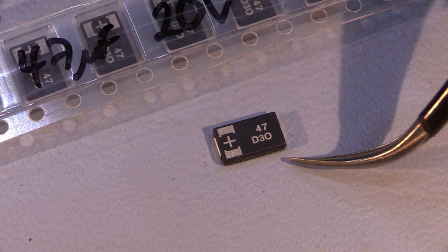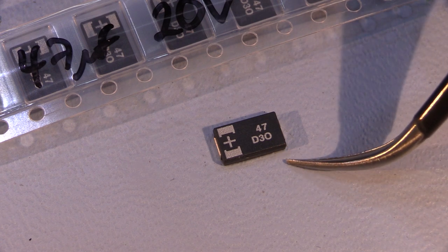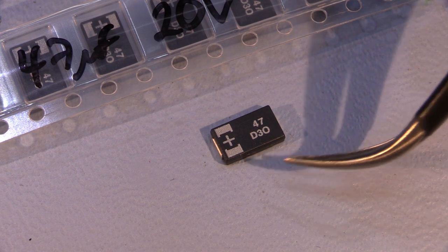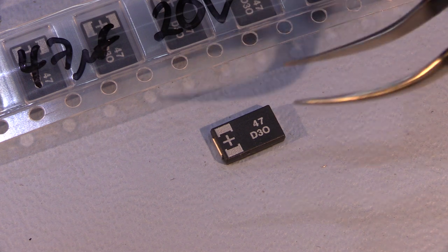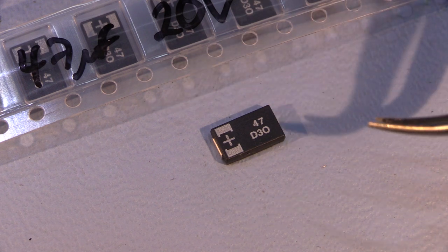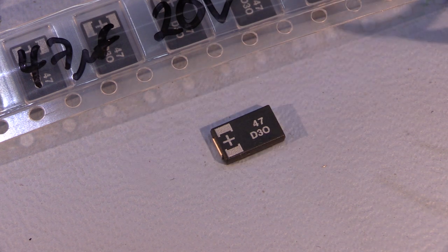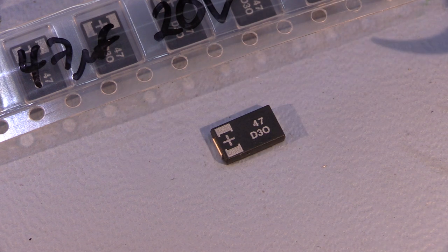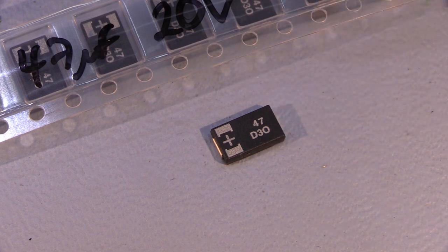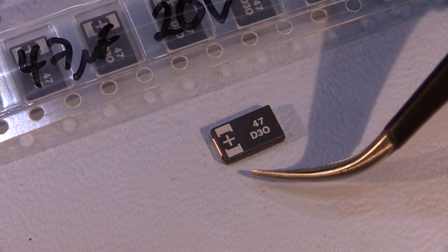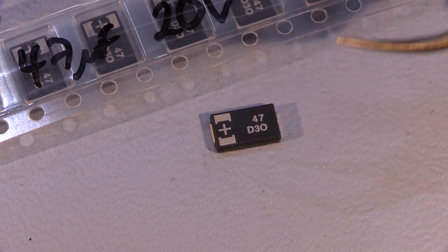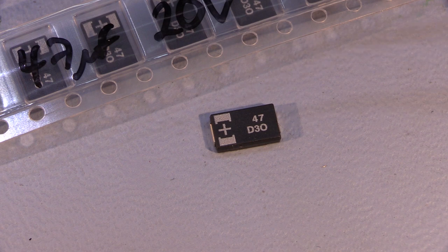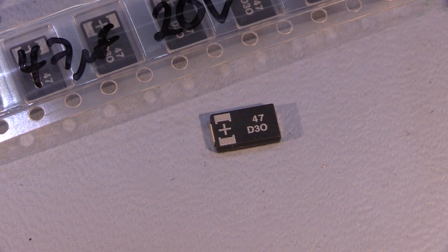So these are from Panasonic, and they weren't significantly more expensive than the tantalums that I was going to replace them with. So I think these were just under a pound each, so a little bit pricey. There's 10 of these to replace on the board, but these should be good for quite a long time.